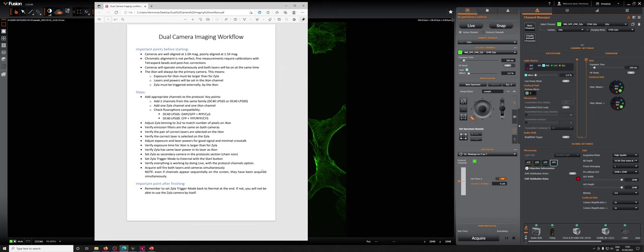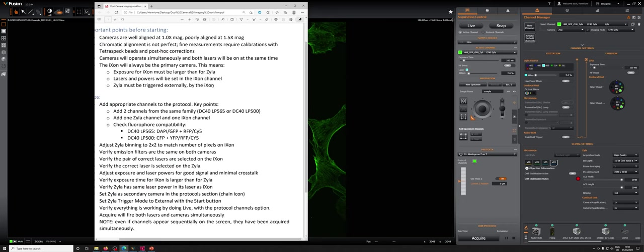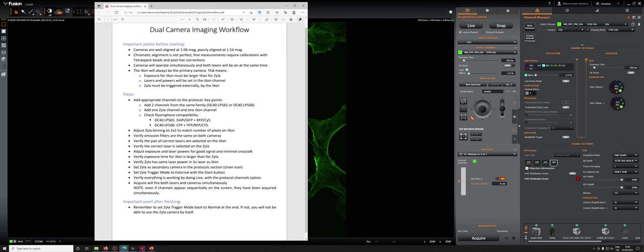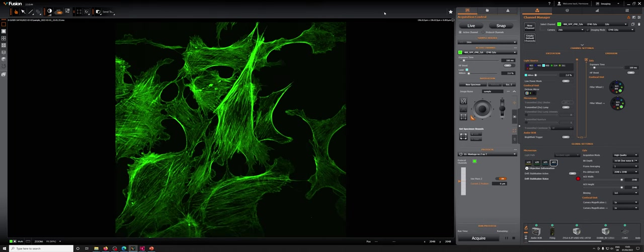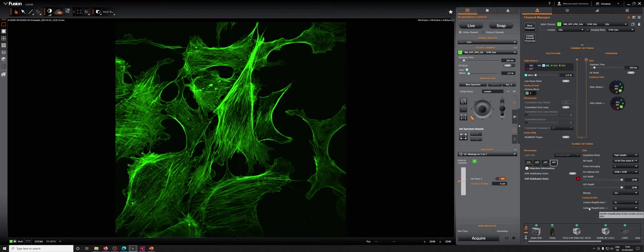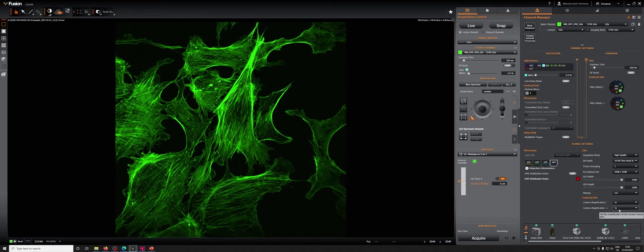There's a few important points before starting. The first is that the cameras are well aligned amongst each other at 1.0x mag, but they're poorly aligned at 1.5. So if you're imaging at 1.5x with these magnification units on either or both of the cameras, and if you're using dual camera imaging, it needs to be on both. This has to match for the two cameras.